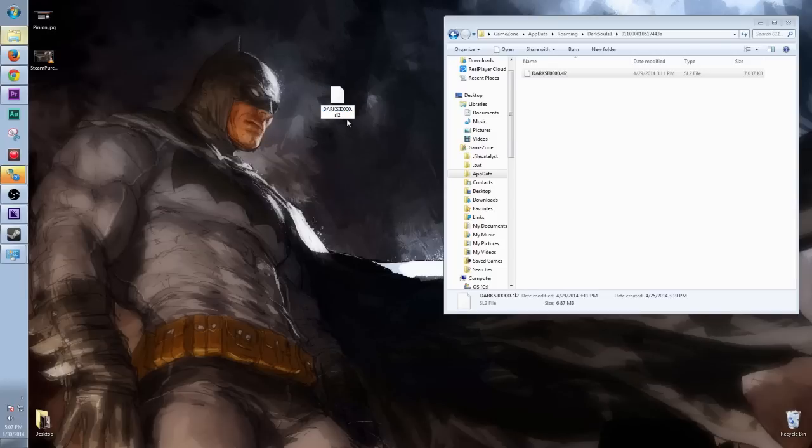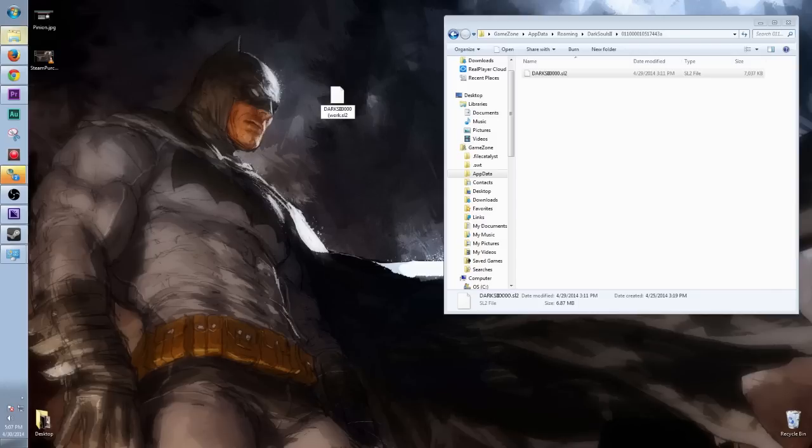After the string of numbers, put parentheses and name it whatever you want, but I would say name it where you are kind of thing. So call it Work. And from here, that's pretty much it.